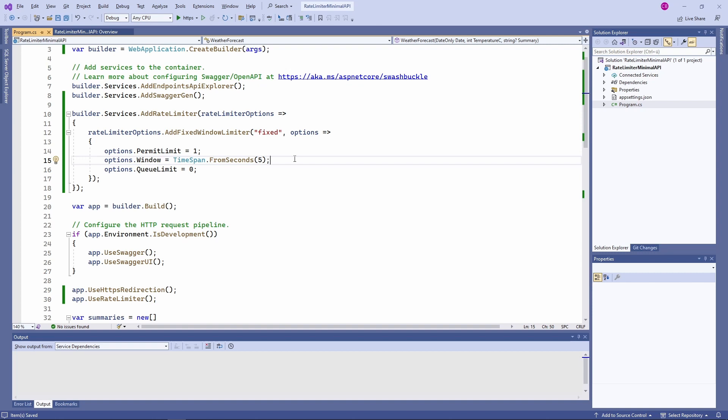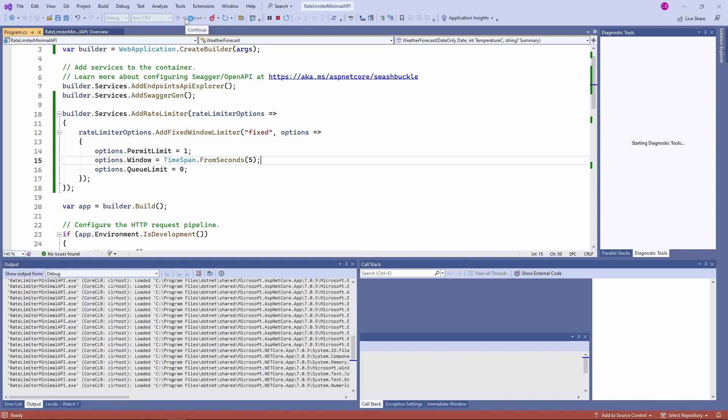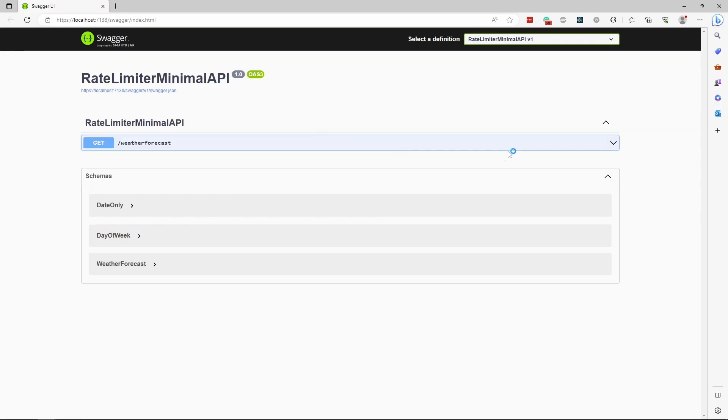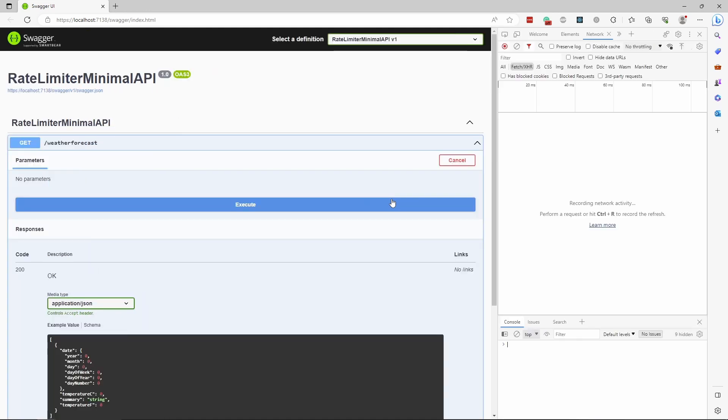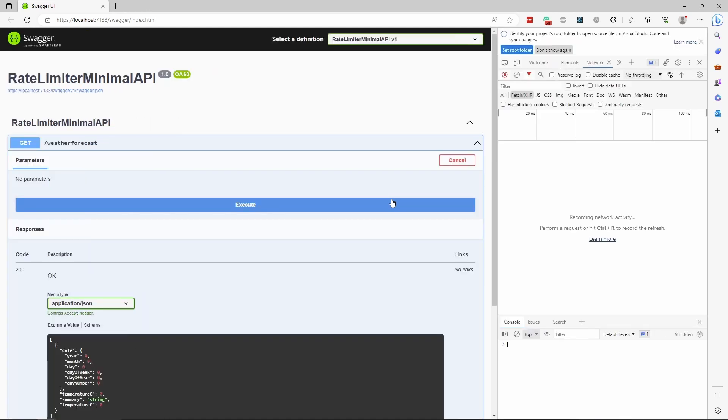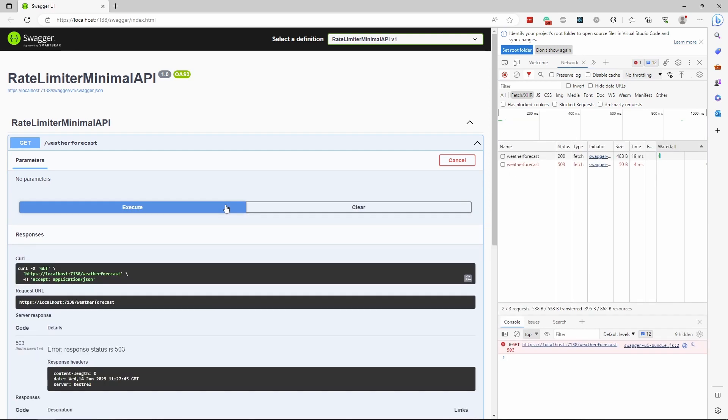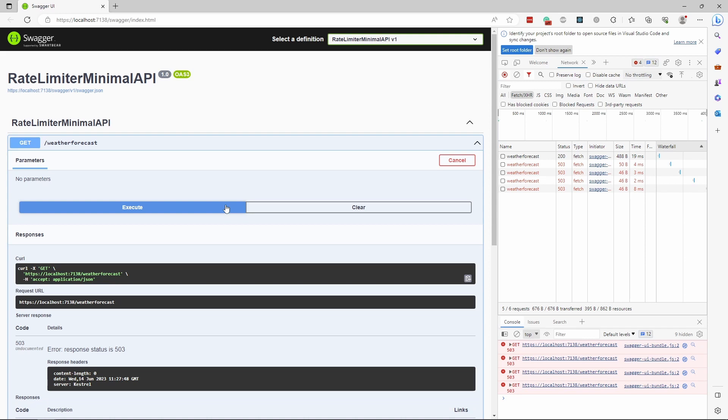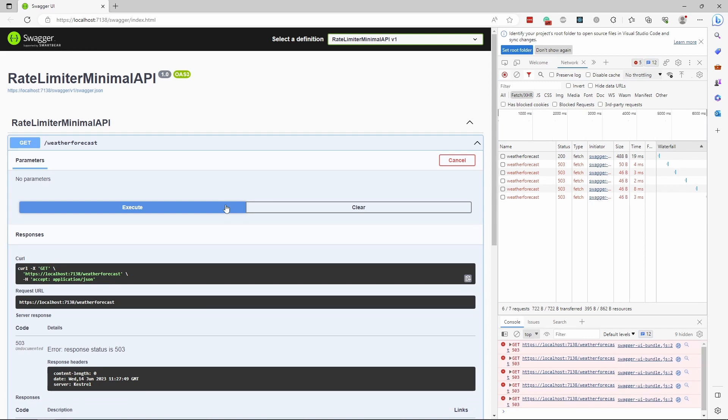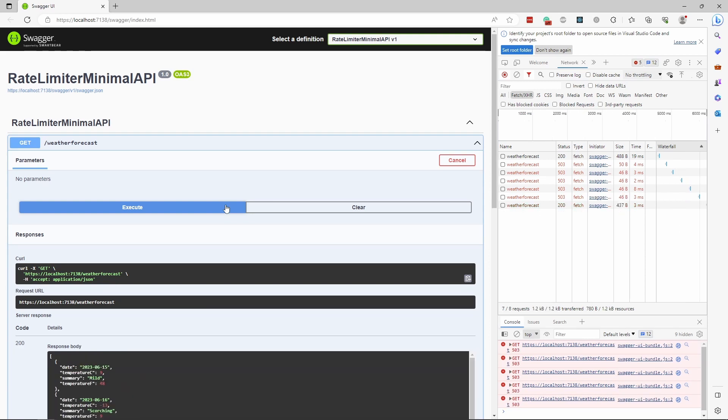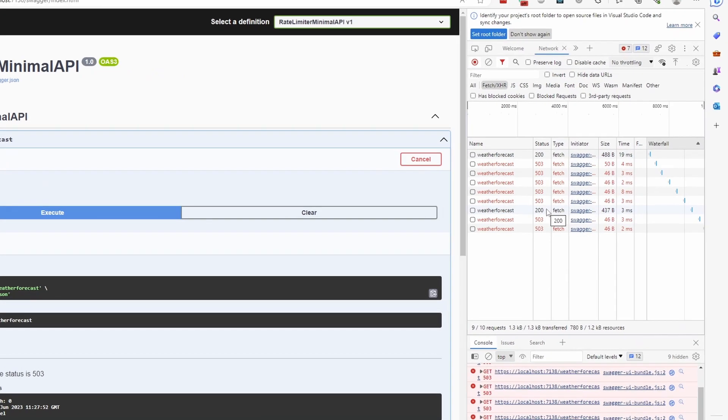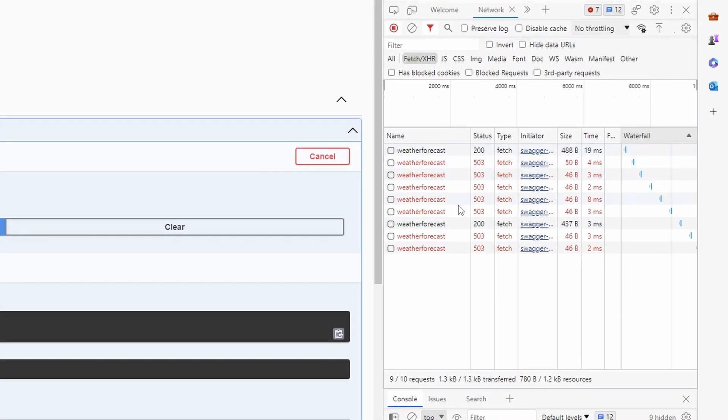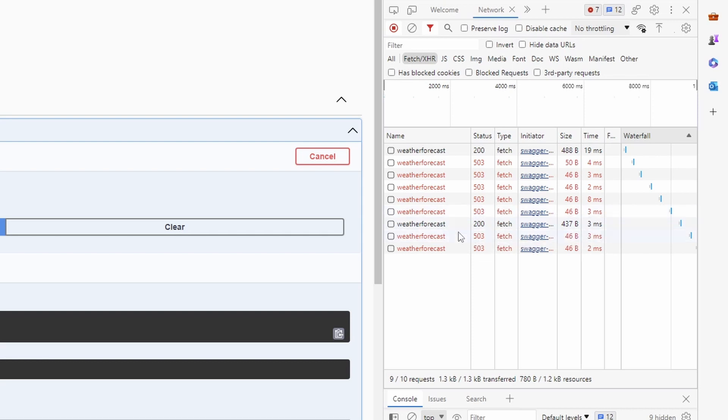We start the application and use the Swagger UI to execute the GET requests on the weather forecast endpoint. To monitor the requests, I open the developer tools and display the network tab. I repeatedly trigger the endpoint. As you can see, the first request completes and the following requests return a 503 status code. After I clicked a few more times, the configured 5 second window was over and another window was started. Therefore, another request is completed.